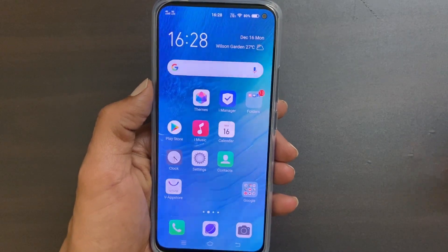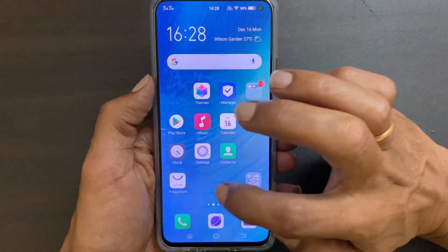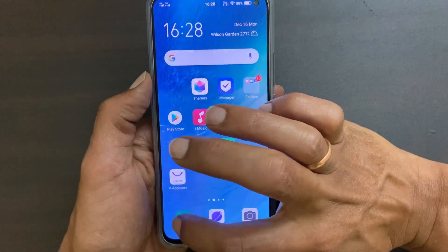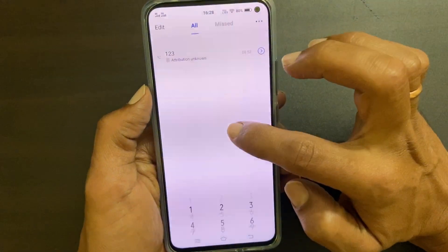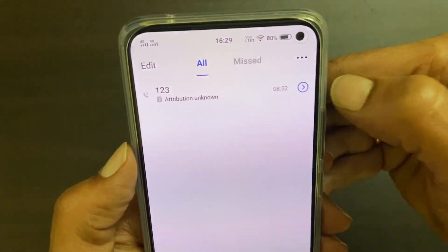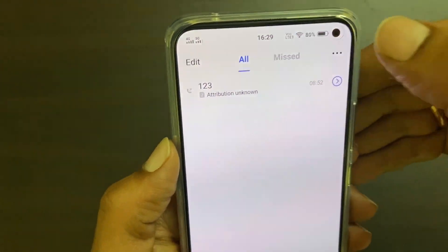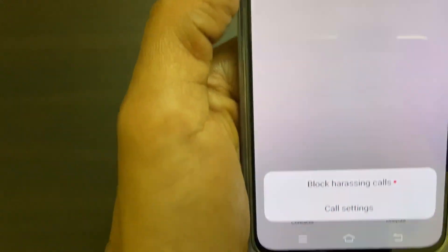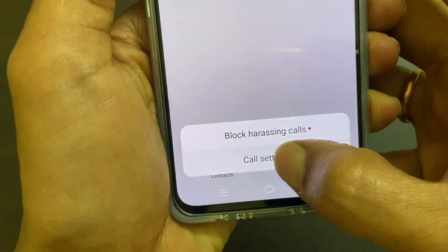To enable automatic call recording, first go to dialer. Here tap these three horizontal dots. On this page select call settings.